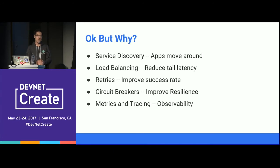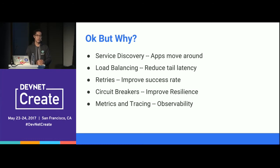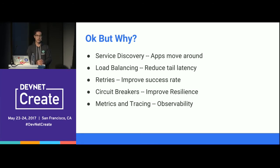Distributed tracing is also part of that. You want to see how requests are flowing through your system and where slowness is coming from — the more components you have, the more useful distributed tracing becomes. Building that into your application can be annoying or difficult, and the libraries may not exist in your language. Putting that logic into a separate proxy that runs alongside your app is very compelling.